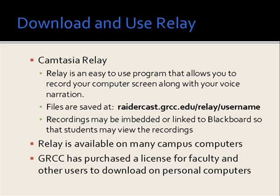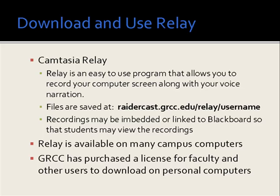The files are saved at radercast.grcc.edu/relay/your username. The recordings may be embedded or linked to Blackboard so that your students may view the recordings later. The program is available on many campus computers and it's also available for you to download on your personal computer.